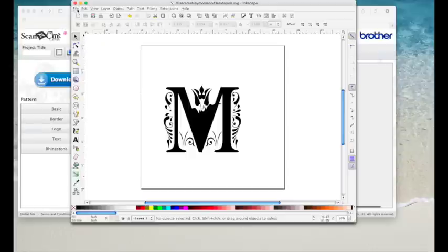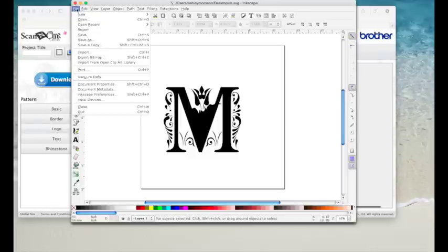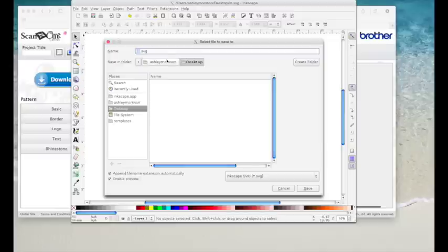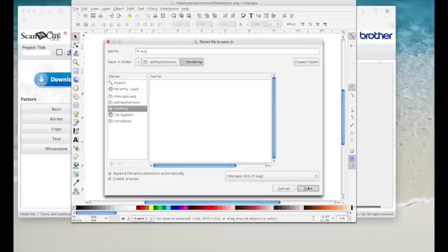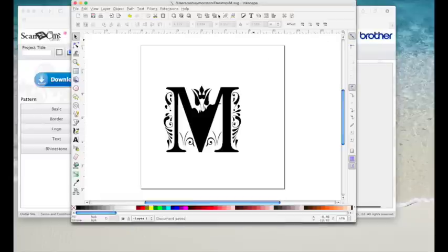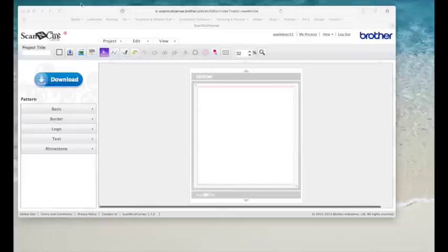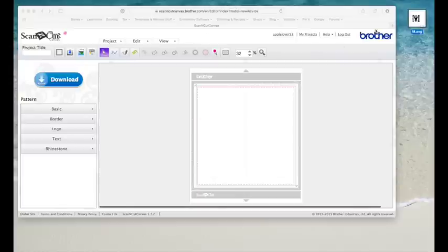So we go file, save as. I'm going to call it M dot SVG and I'm going to put it on my desktop and save it. We've finished with Inkscape now, so I'm just going to minimize it. I'm not going to close it just in case the file doesn't open in Canvas, but it should do. So here's the file now on my desktop, M SVG.